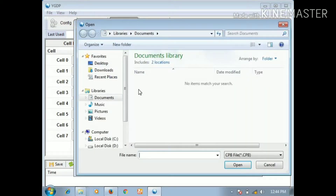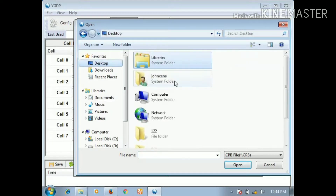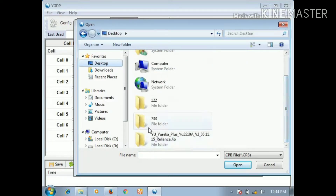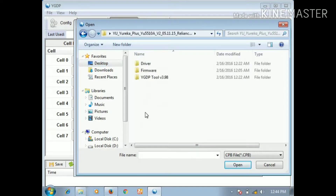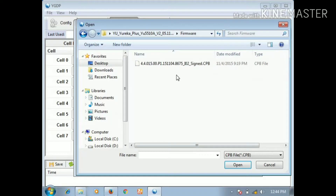Click on the button, click on the file. You can click on the desktop. Eureka Plus YU 5510A — you can open it. Enter the firmware and we found the CPB file. You can get it using file type.